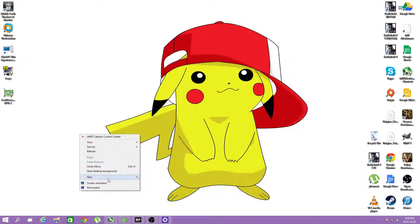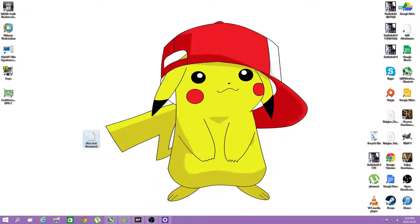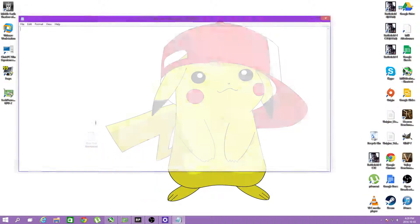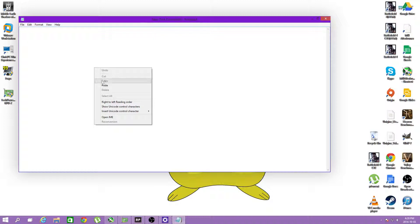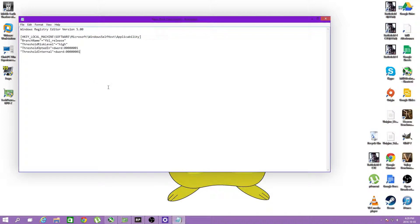So we're going to create a new document, a text document, and we're just going to paste this stuff inside here.